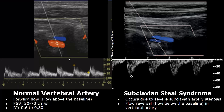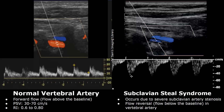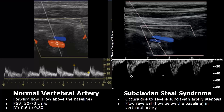This is a normal flow in a vertebral artery — there is forward flow and the waveform is above the baseline. Over here we have a vertebral artery in the setting of subclavian steal syndrome. There is flow reversal in the vertebral artery due to severe stenosis in the adjacent subclavian artery. The waveform is seen below the baseline.